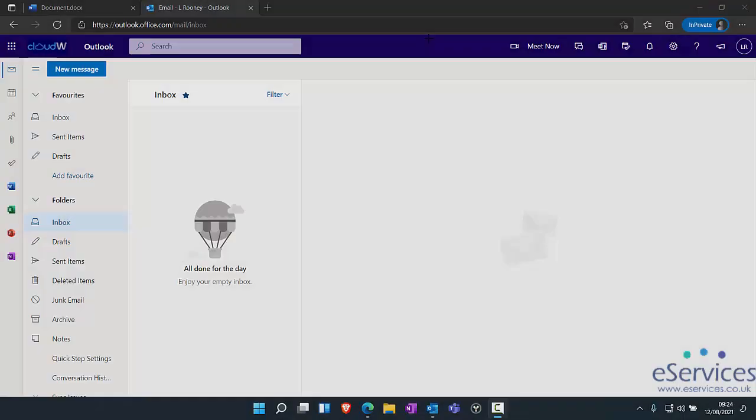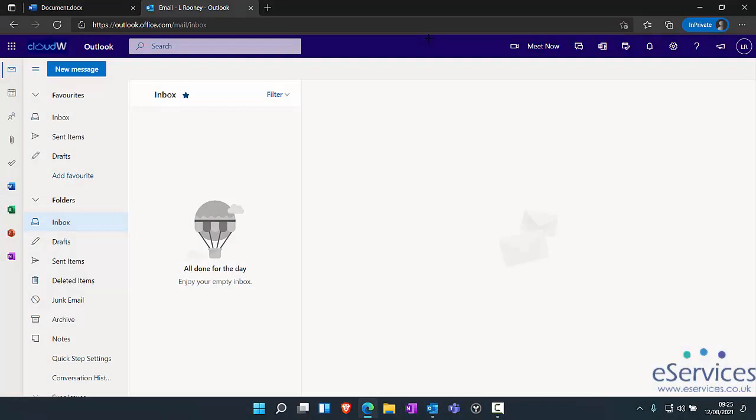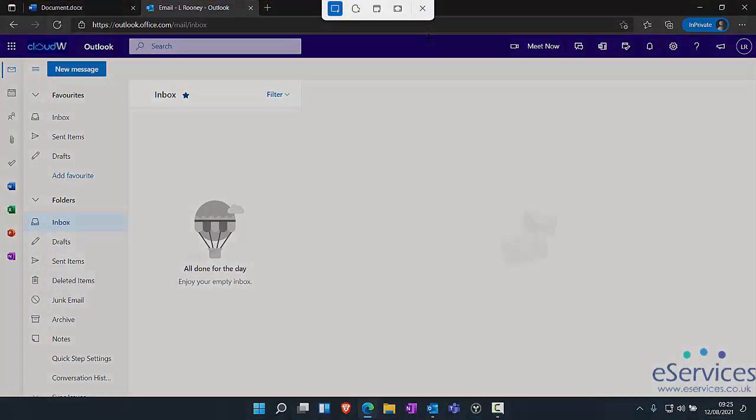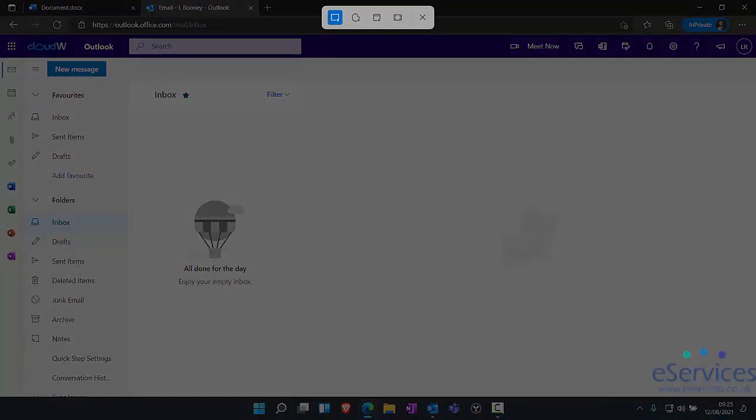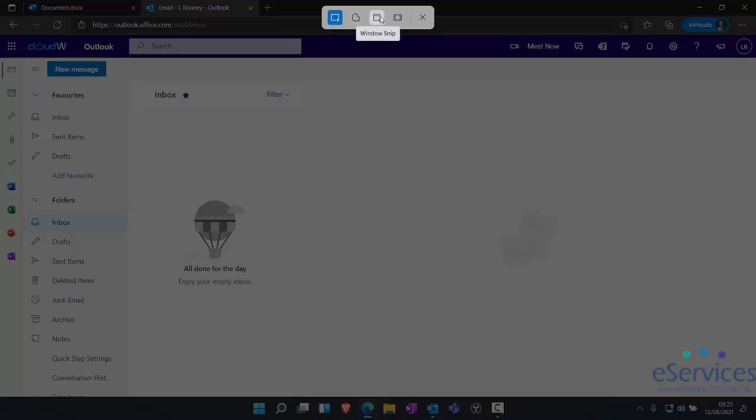The cross will just take you back out and won't do anything. Go back in and you'll see here we've got a rectangular snip, free form, window, and full screen. Obviously, full screen, whatever's on your screen, it will take a copy of that.